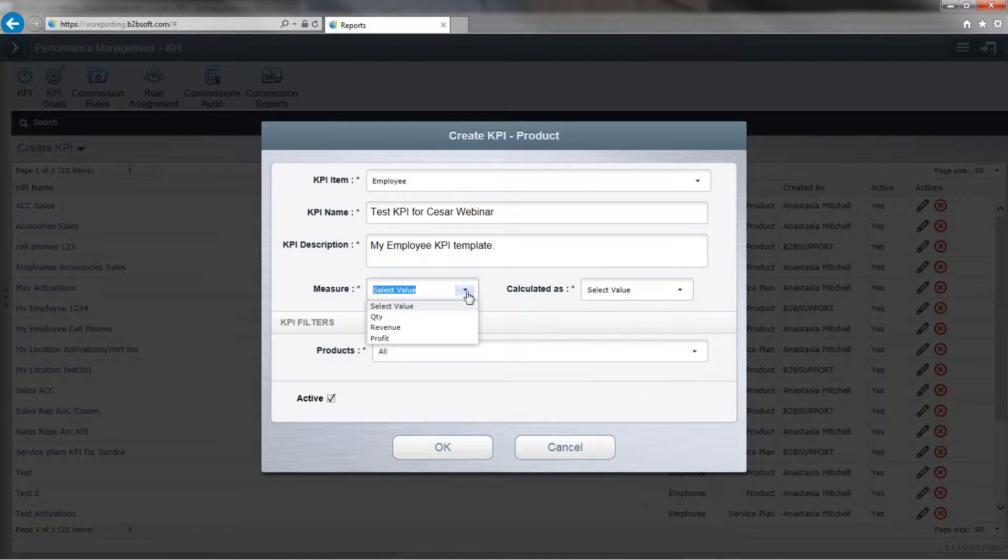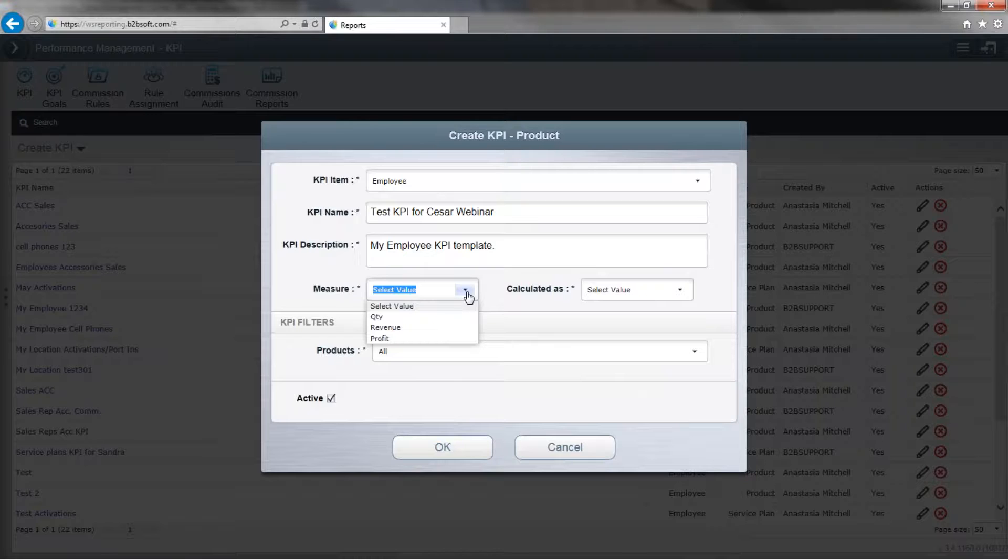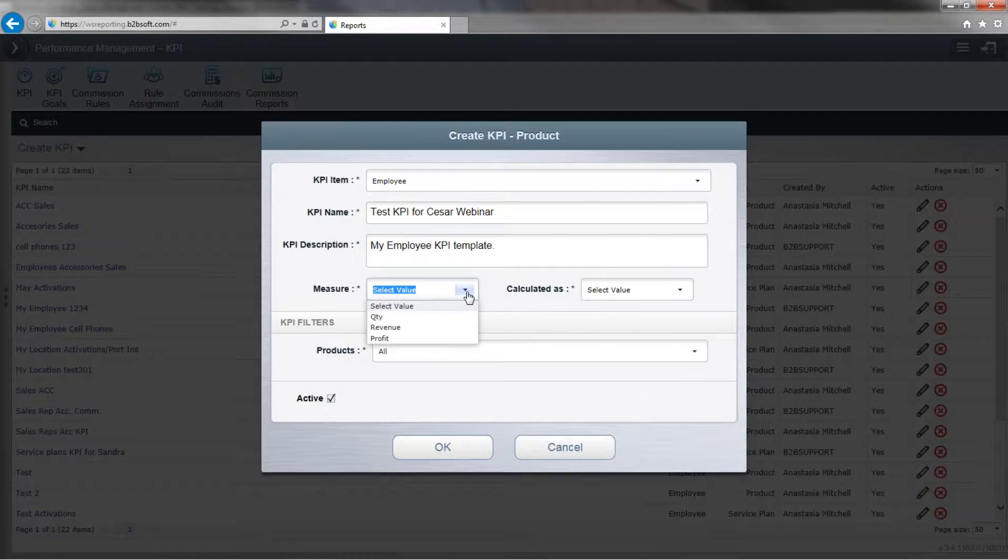Now, how we measure the key performance will be either quantity, revenue, or profit. So quantity is amount sold, revenue is the amount you net, while profit is after cost, your gross profit. So we'll select quantity.